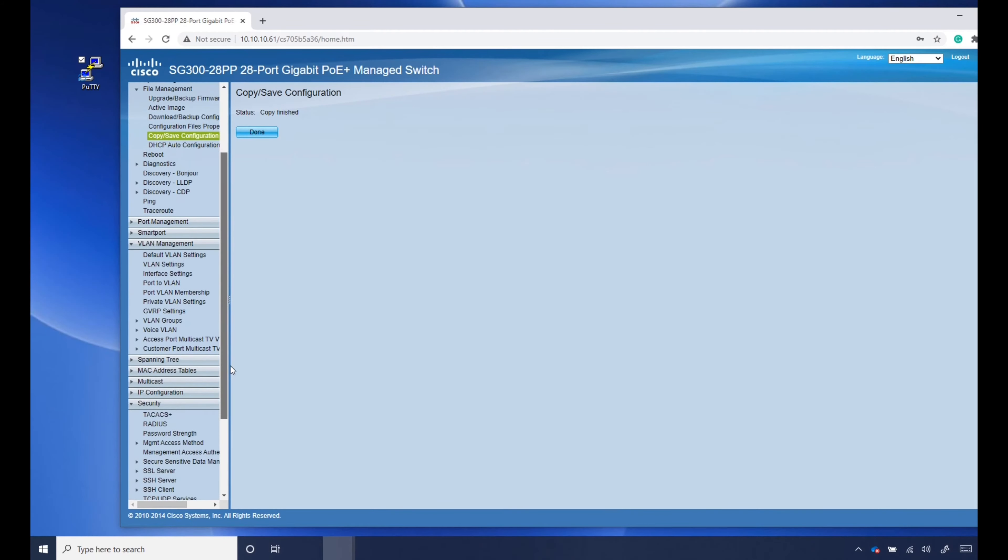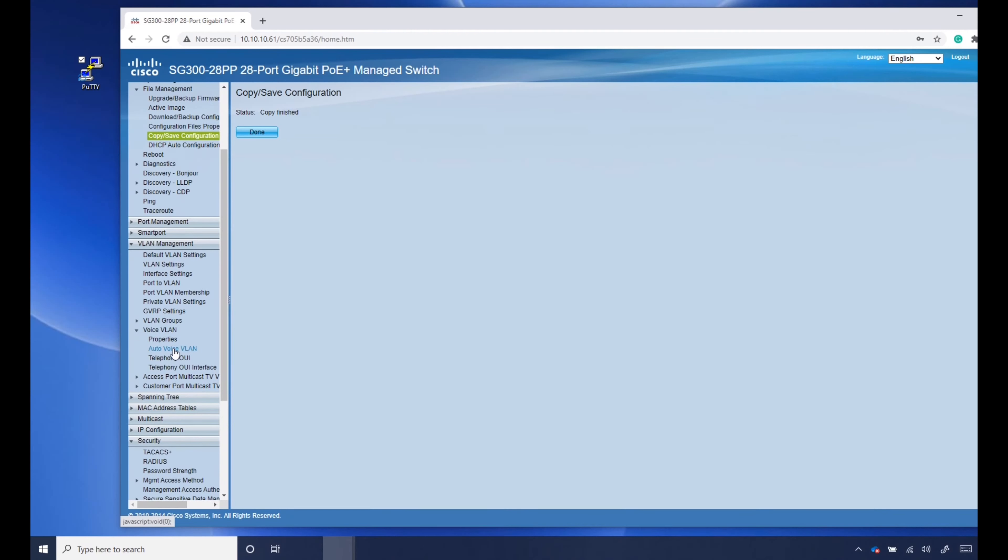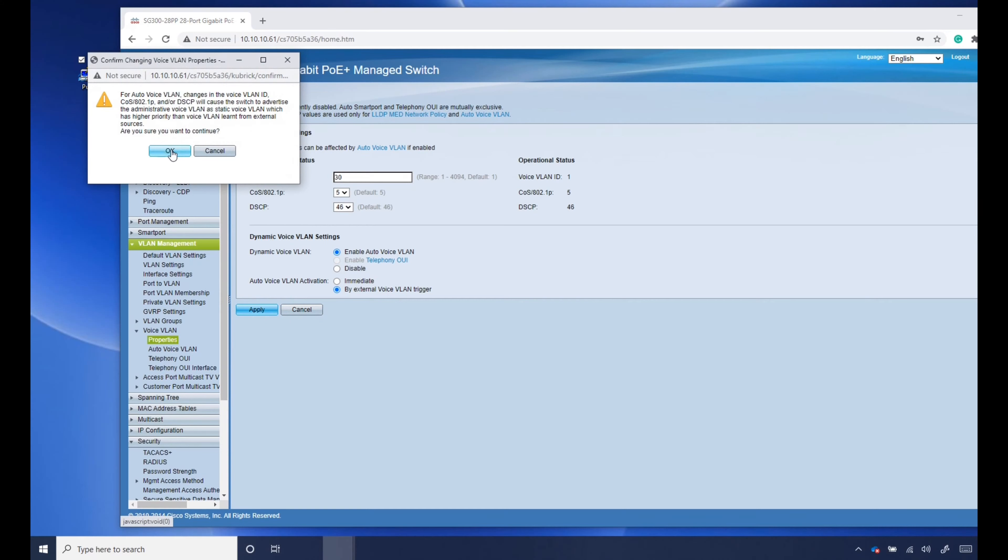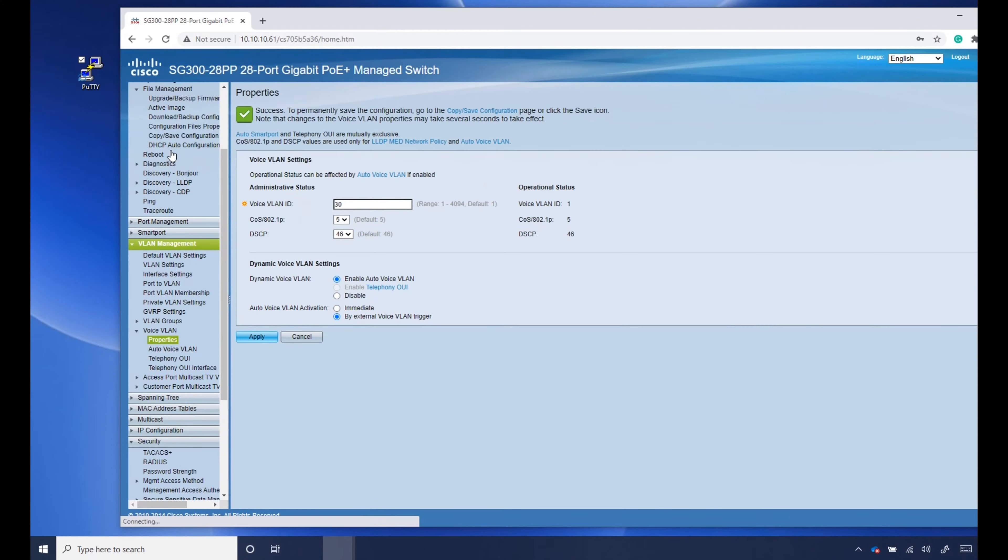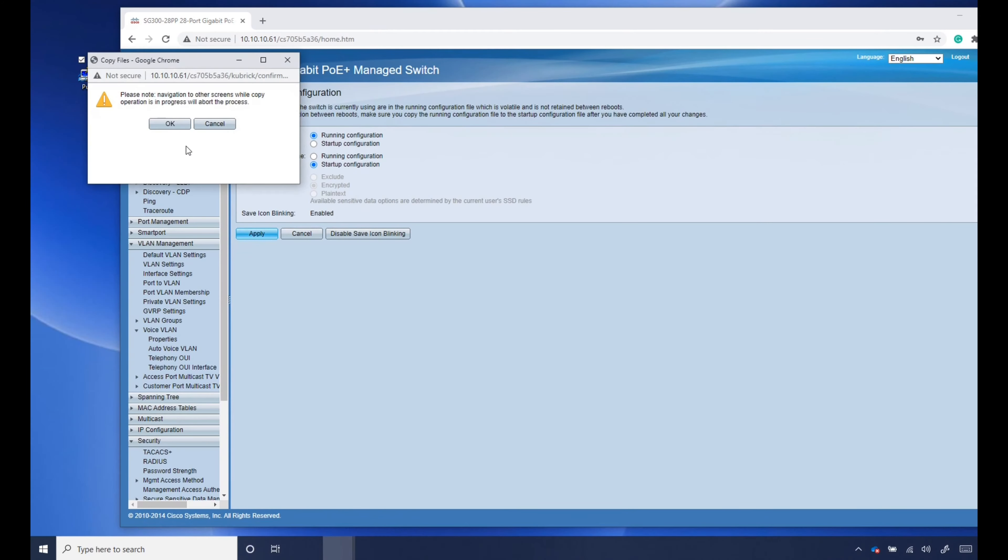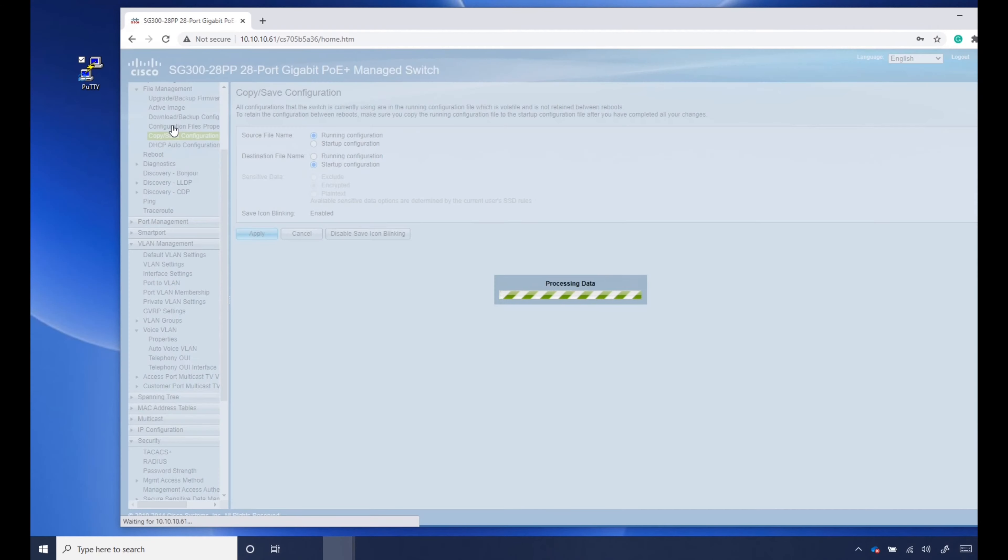Then go to voice VLAN properties, change that to 30, click apply, click OK. And copy and save configuration, click apply, click OK.